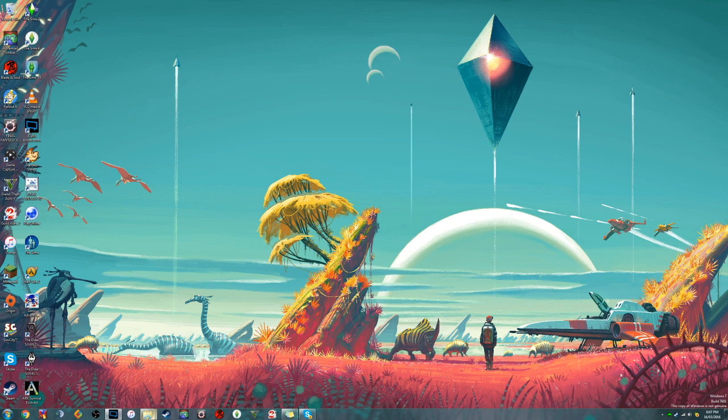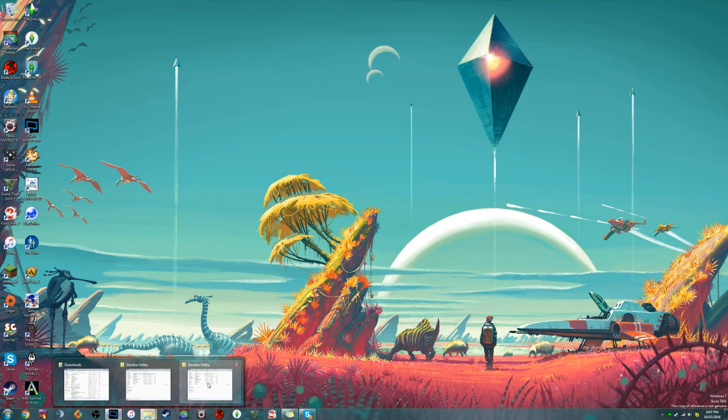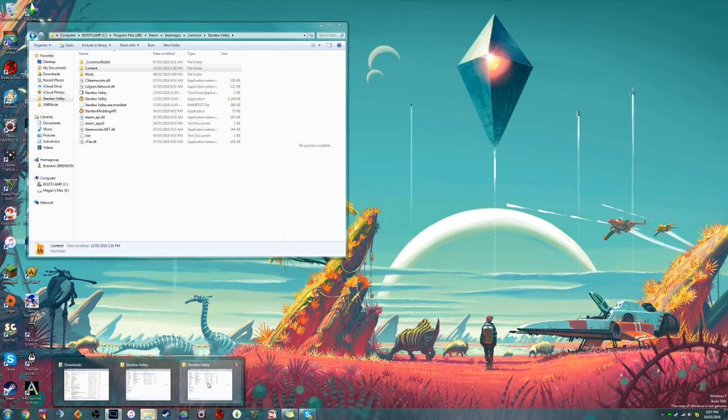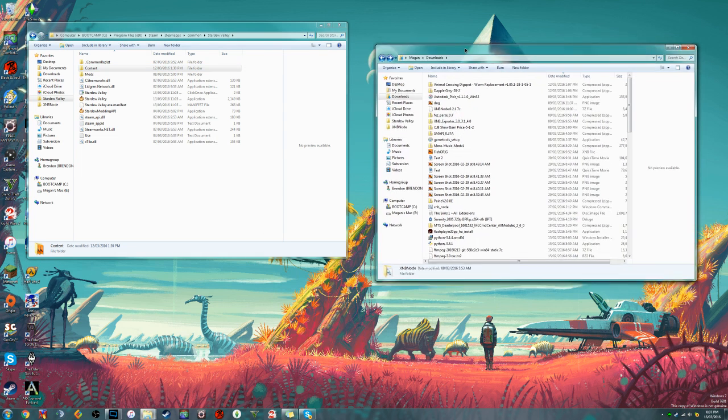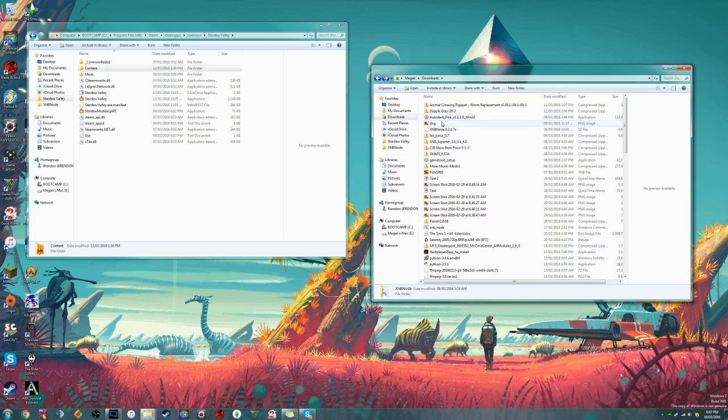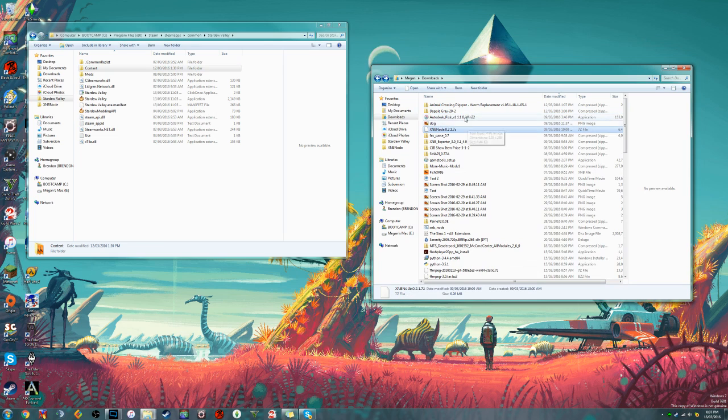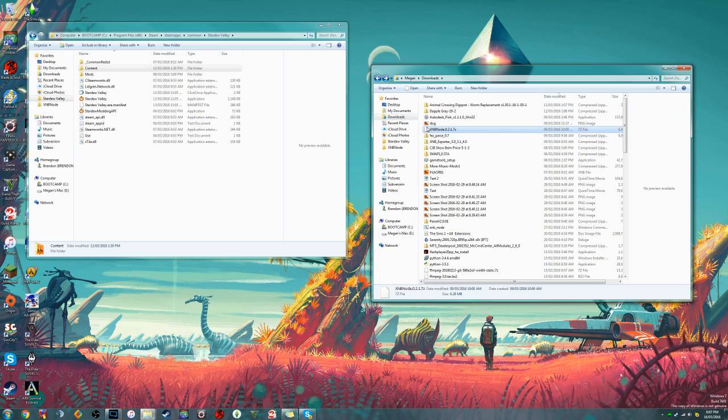So the first thing we're going to want to do is download XNB node. I will include a link in the description of the video to be able to download XNB node, but if the link were to expire, a quick search will help you find it.